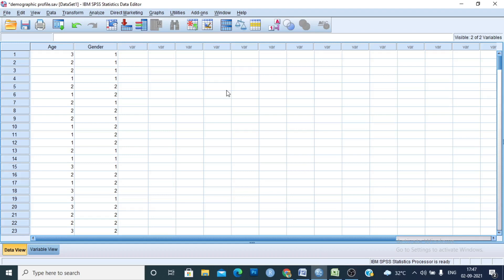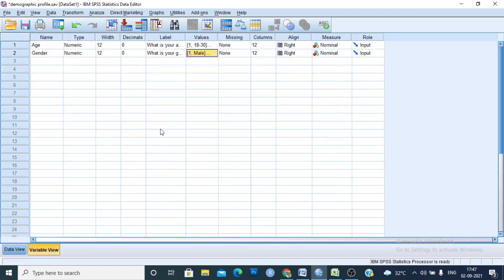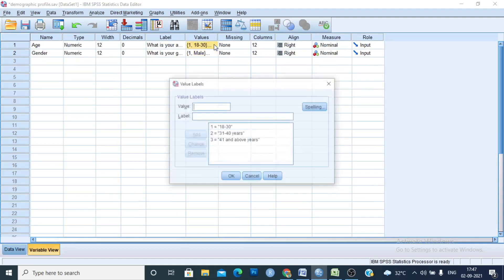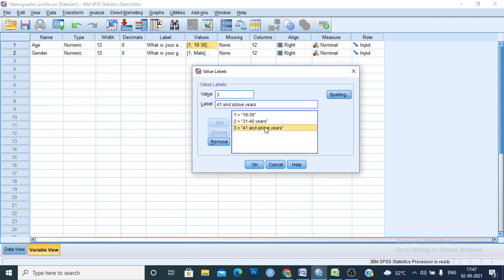In this study we have two variables concerning the demographic profile: one is age and the second is gender. For age, I define the value 1 as 18 to 30 years, value 2 as 31 to 40 years, and value 3 as 41 and above years.